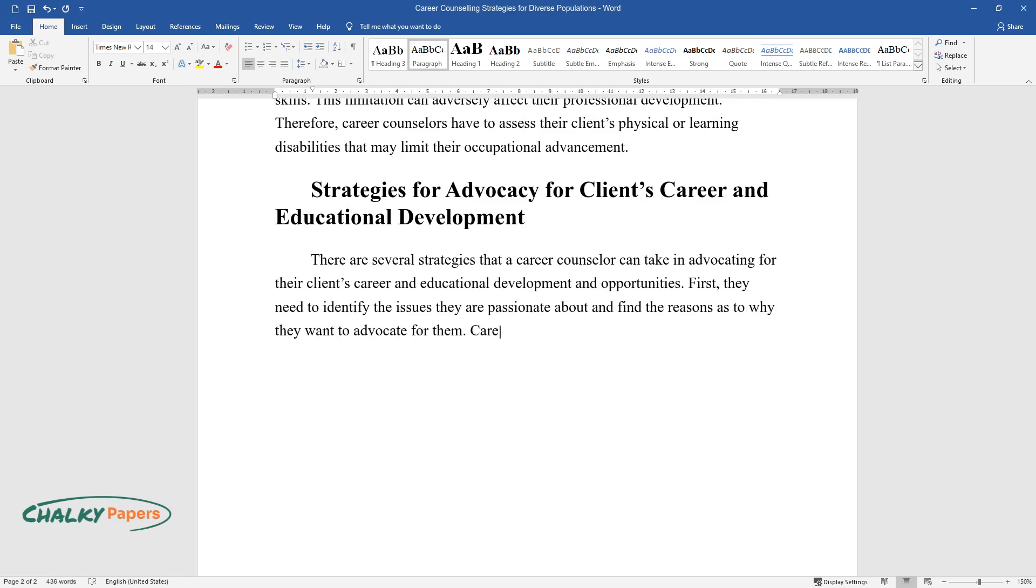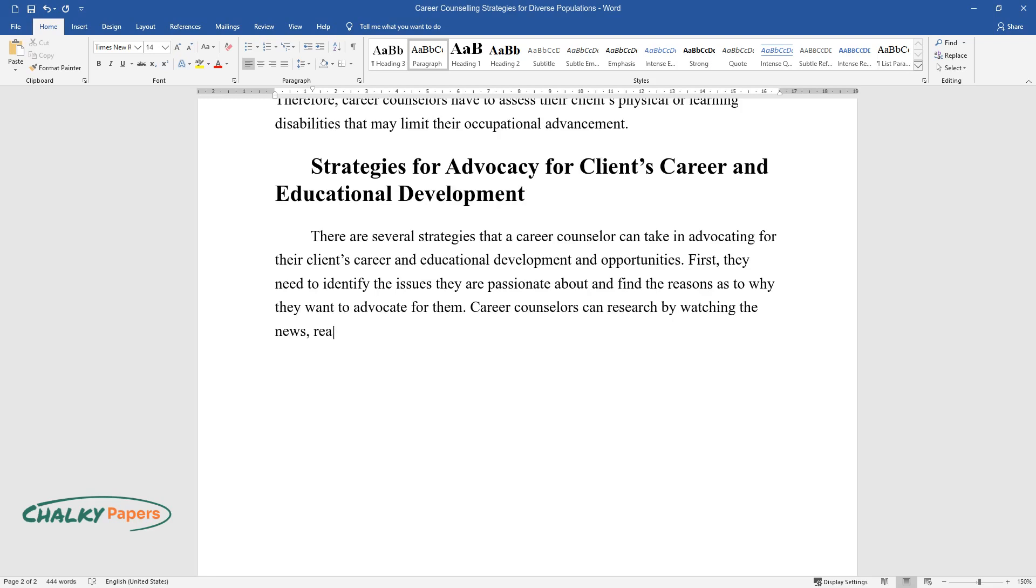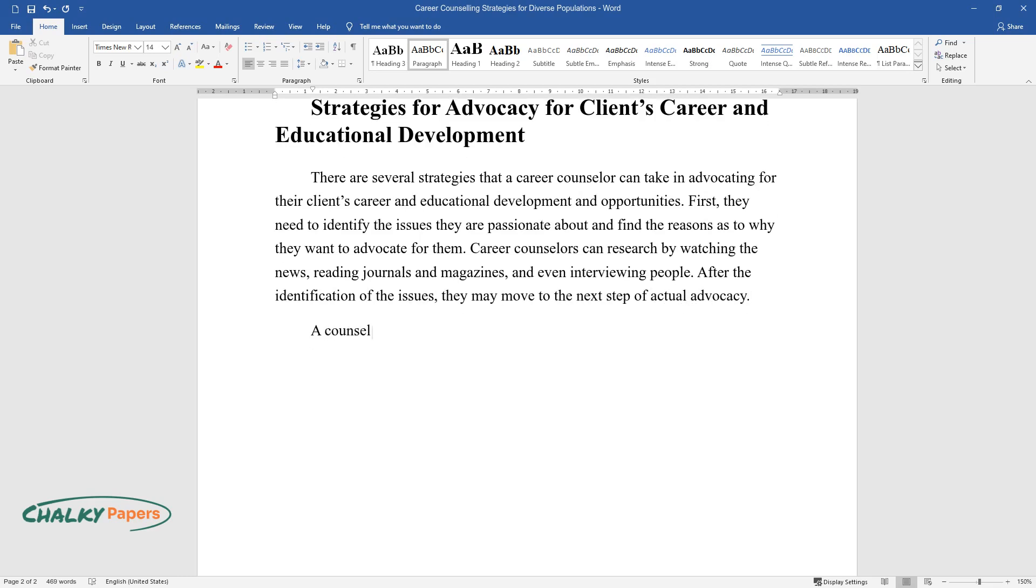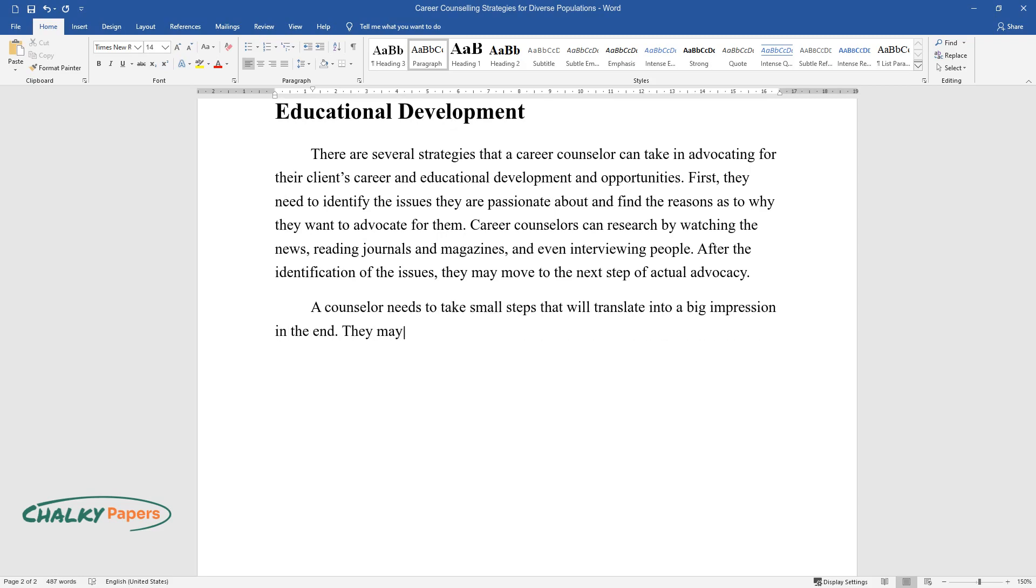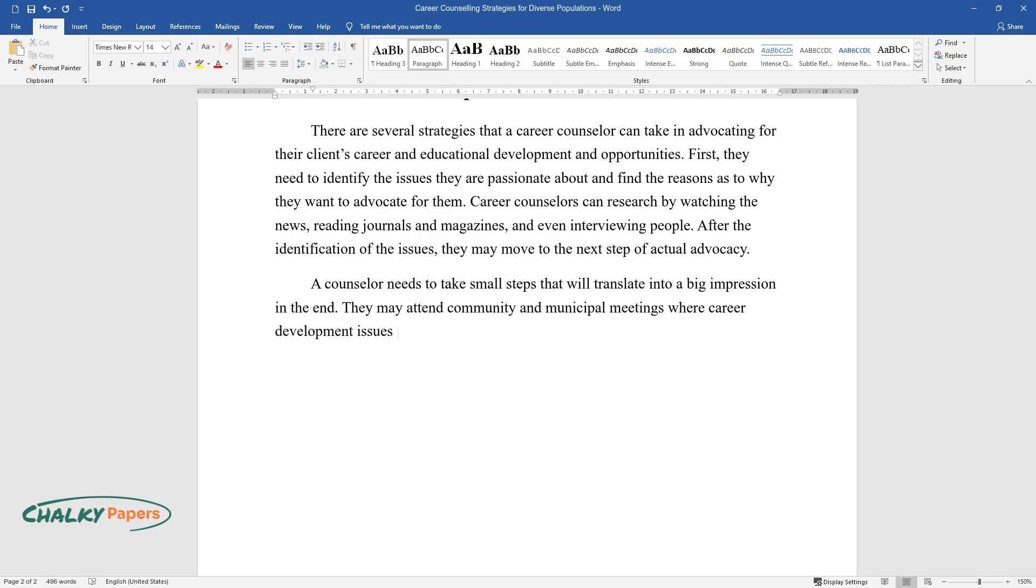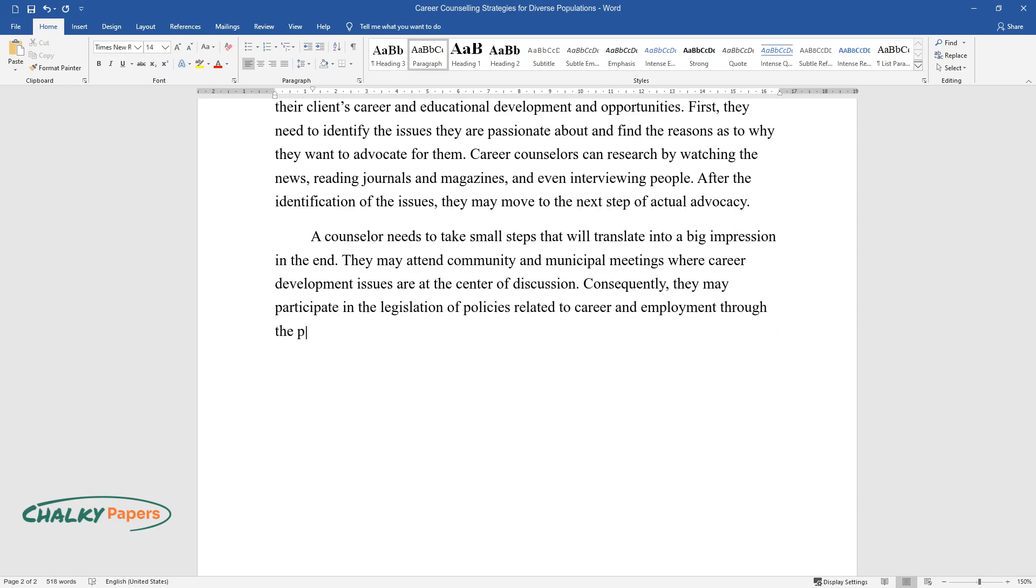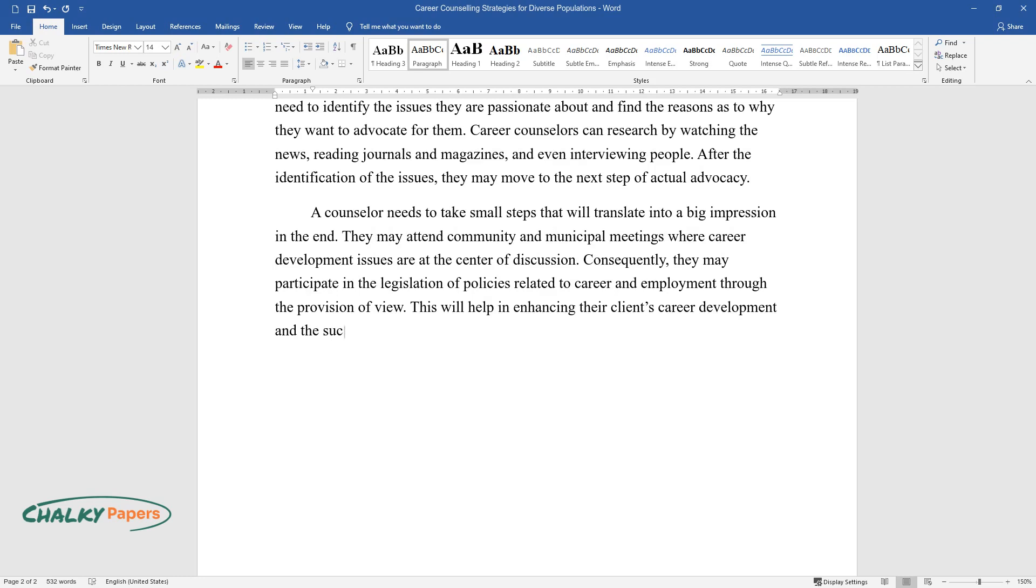Career counselors can research by watching the news, reading journals and magazines, and even interviewing people. After the identification of the issues, they may move to the next step of actual advocacy. A counselor needs to take small steps that will translate into a big impression in the end. They may attend community and municipal meetings where career development issues are at the center of discussion. Consequently, they may participate in the legislation of policies related to career and employment through the provision of view. This will help in enhancing their clients' career development and the success of the company.